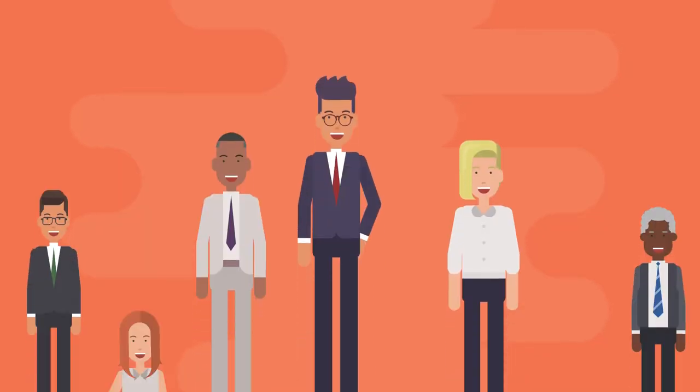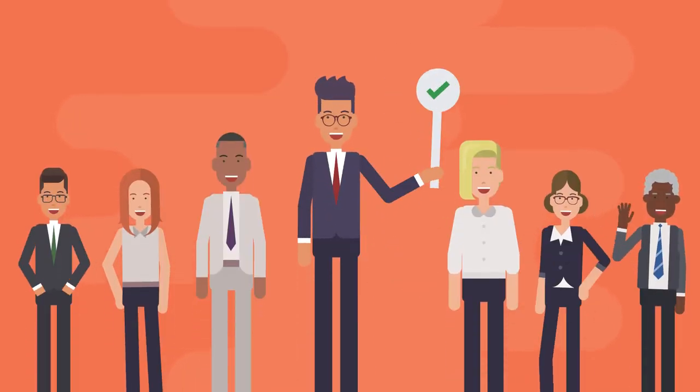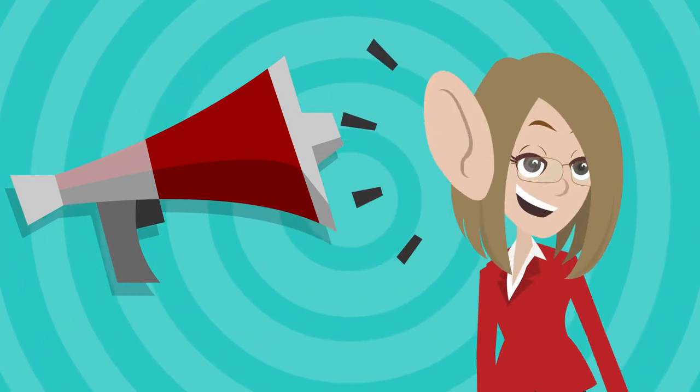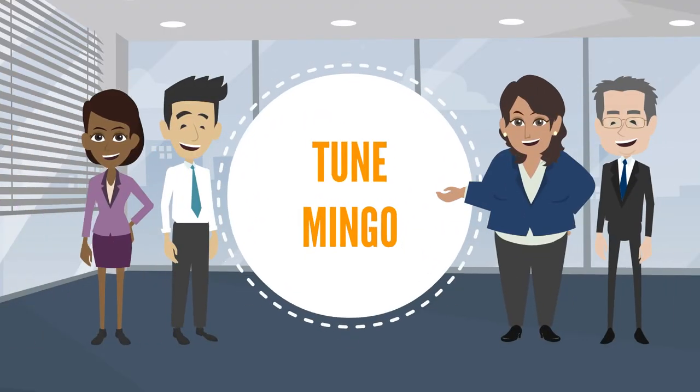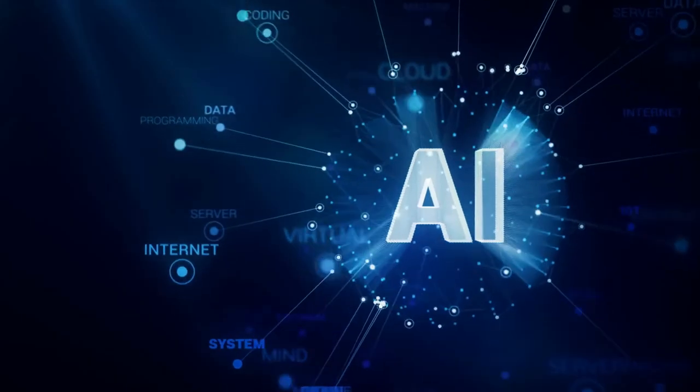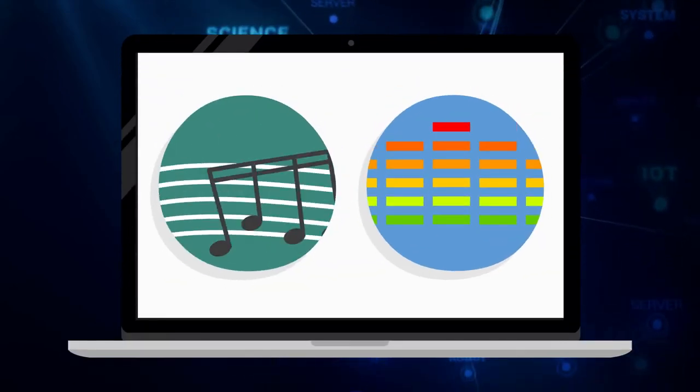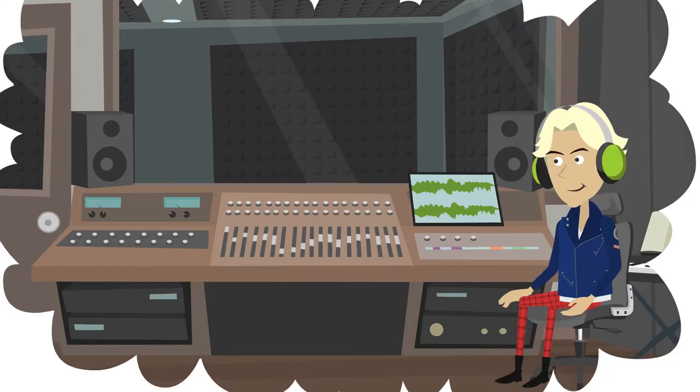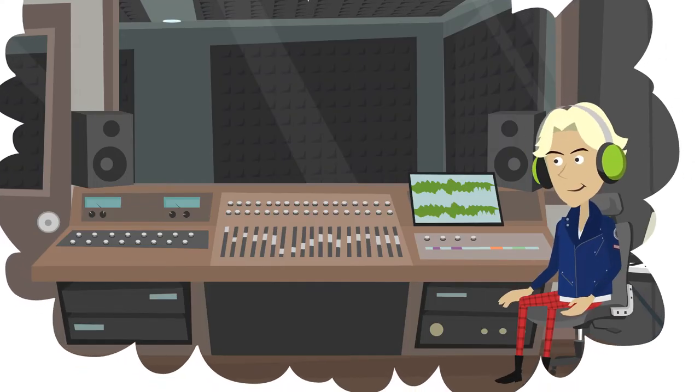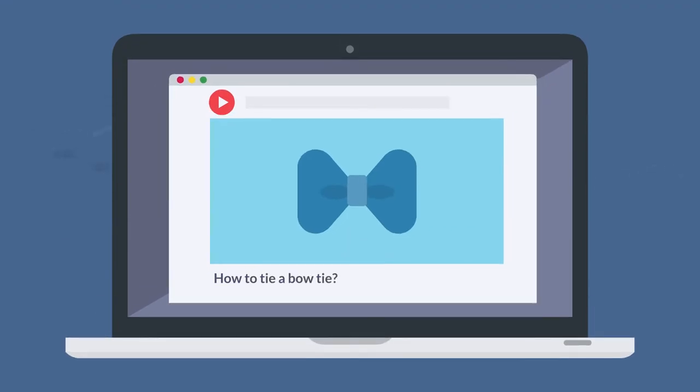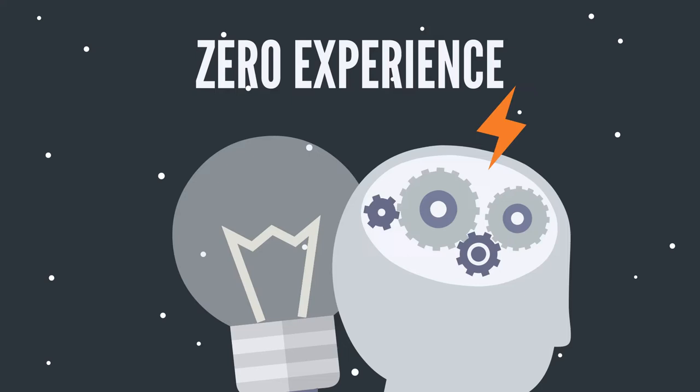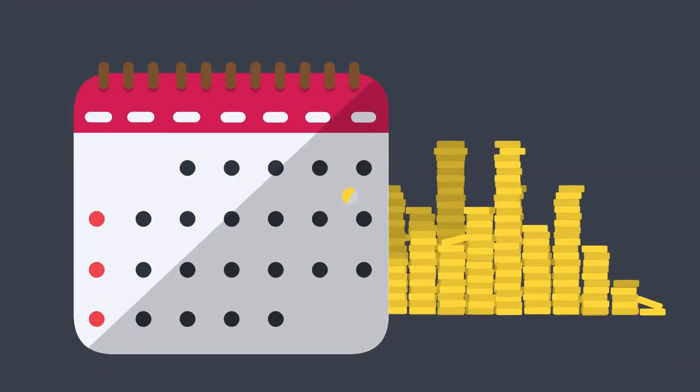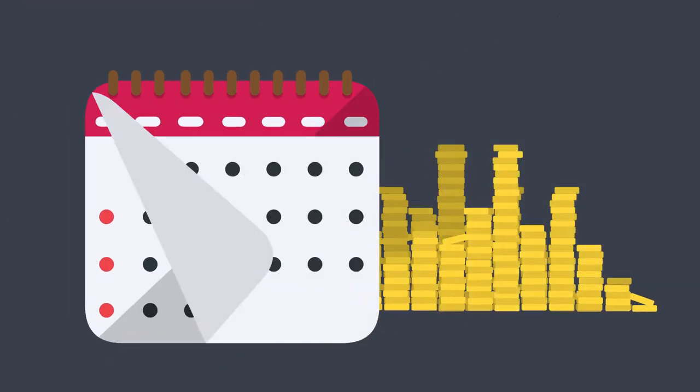If you're standing there saying yes, I've got some great news for you today. Presenting TuneMingo, the number one AI-powered music and sound creation technology to create your own studio-level music tracks for any marketing video in any niche in less than 60 seconds with zero experience or any monthly fees ever.